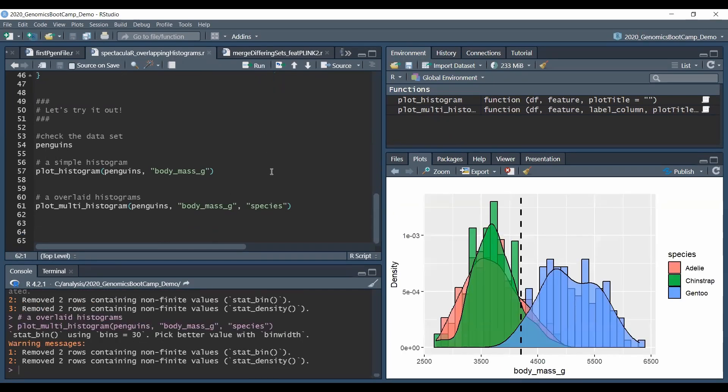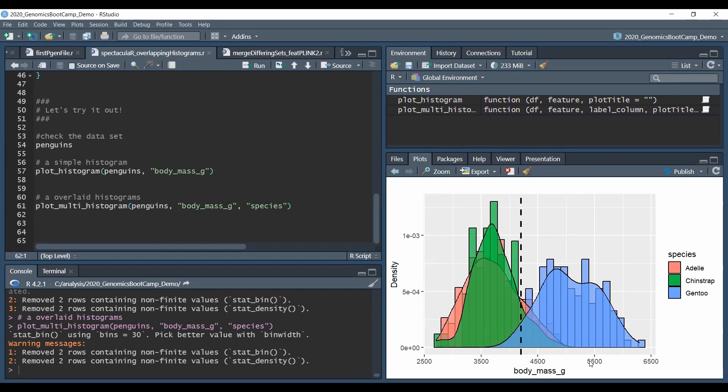And if we run this custom function then we see a new plot where it's clearly seen that the Gentoo penguins are the heavier ones, basically these ones are on the right side of the plot and the Adelie and Chinstrap penguins are somewhat lighter and on the other side of this distribution.